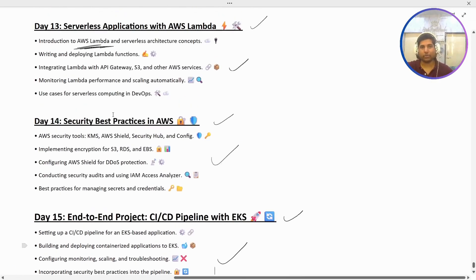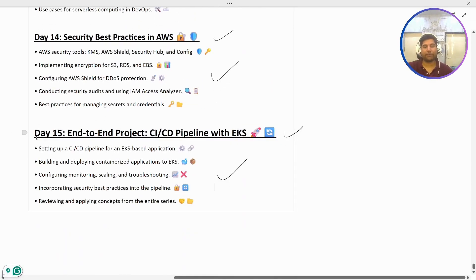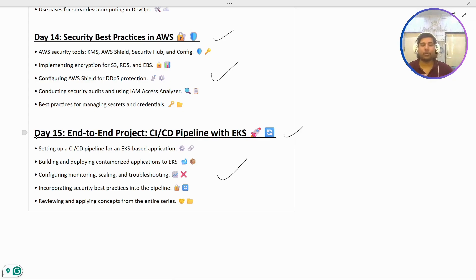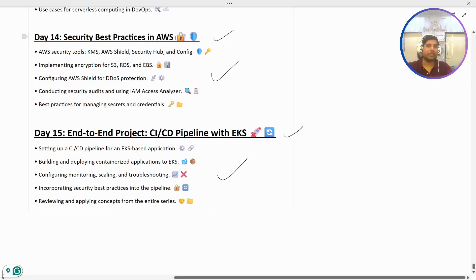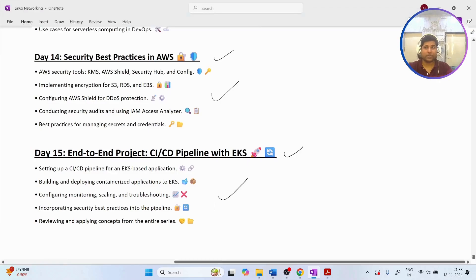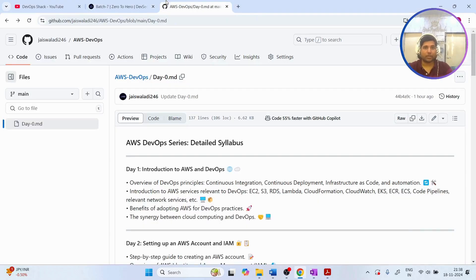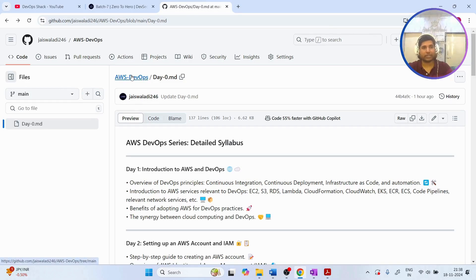So those are the main things we are going to cover. The reason I'm keeping this to 15 videos is because we are covering AWS from a DevOps point of view, focusing on the most commonly and widely used services. Make sure to follow all the upcoming videos so you don't miss any concepts.